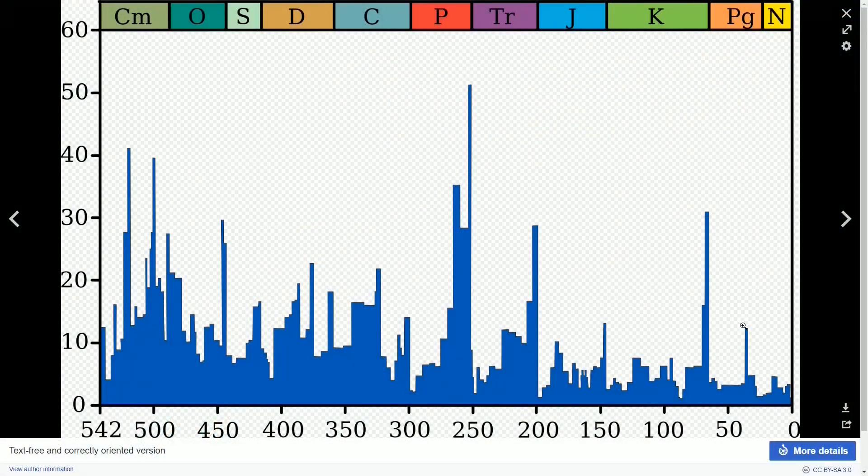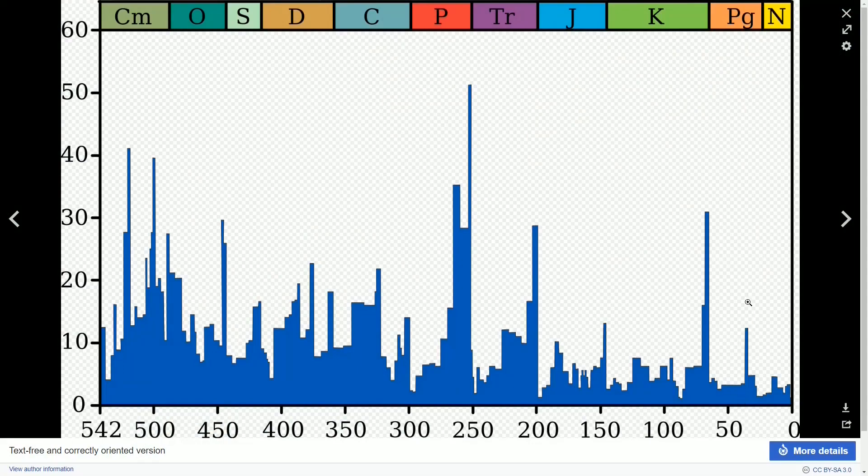Yet this extinction event was small enough that it's not even considered one of the big five that paleontologists talk about, even though the extent of impact event really was comparable to the one that made the dinosaurs extinct.